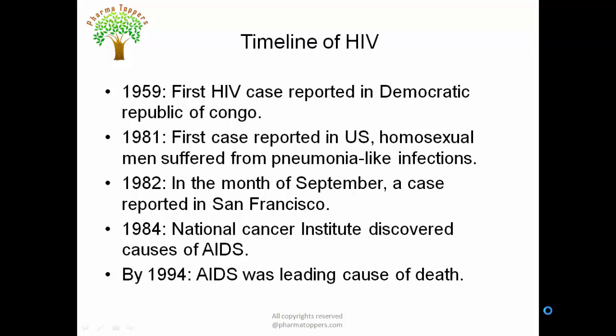Next we have the timeline and history of HIV — how it spread across countries and which was the first country to report a case. Starting from 1959, the Democratic Republic of Congo was the first country to report an HIV case, followed by 1981 when the US reported its first case, where homosexual men suffered from pneumonia-like infections and their immune response was insufficient to eradicate these infections.